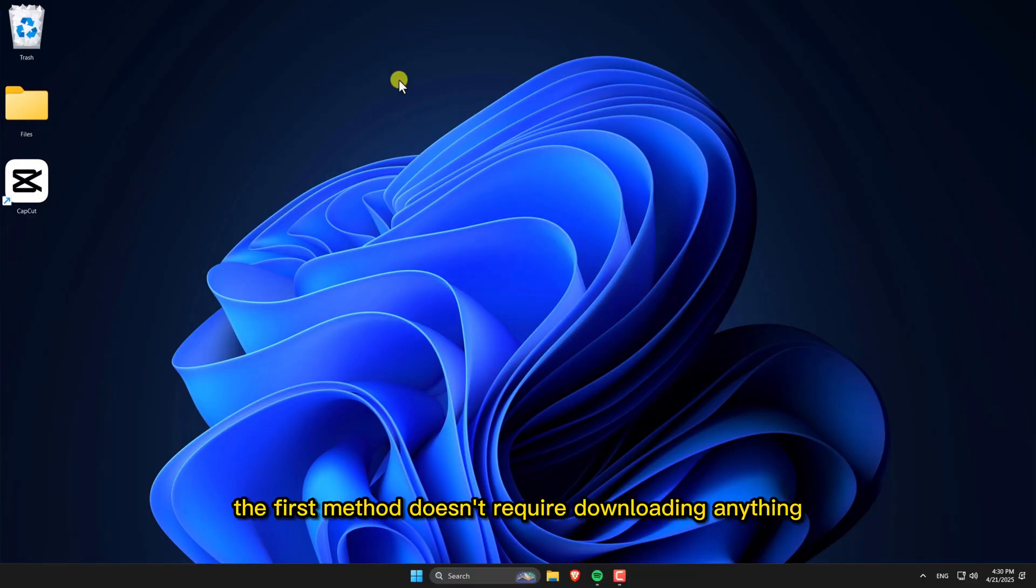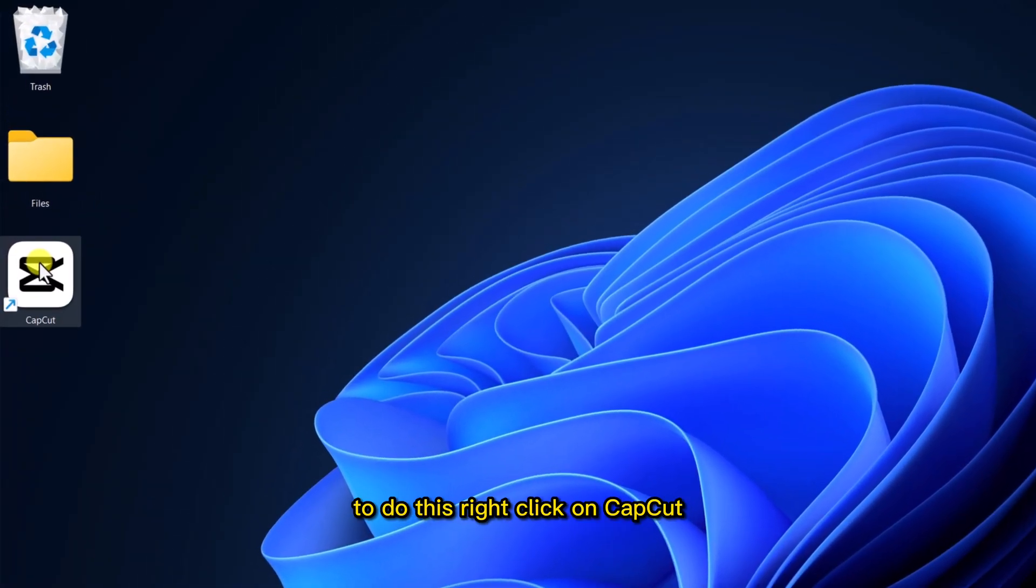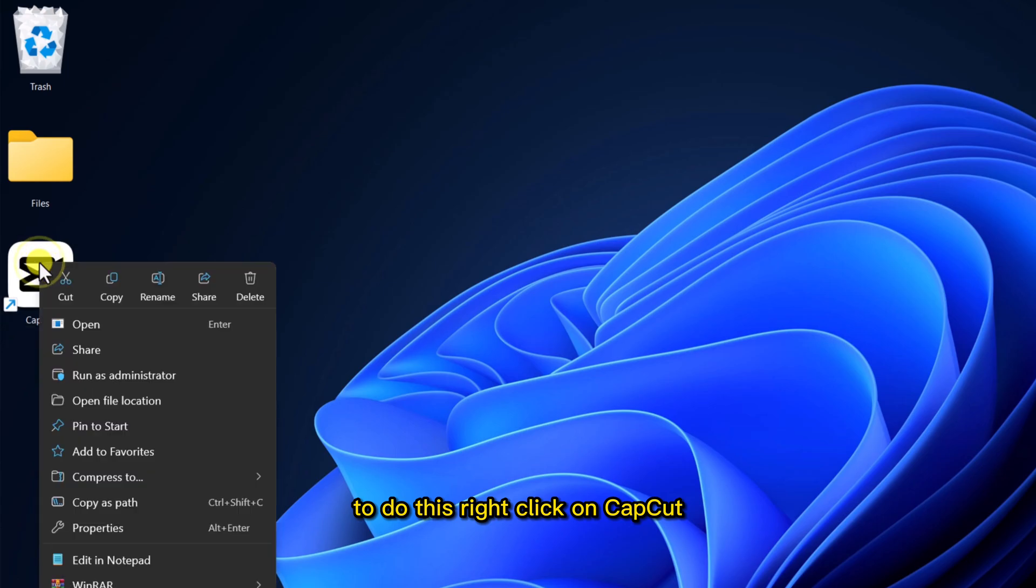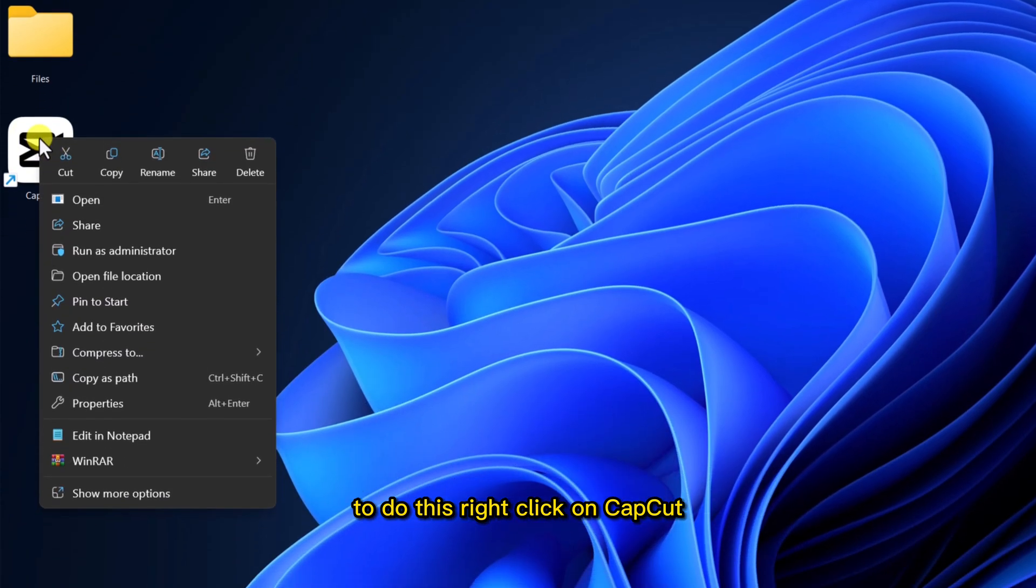Alright, the first method doesn't require downloading anything. To do this, right-click on CapCut, then click on Properties.